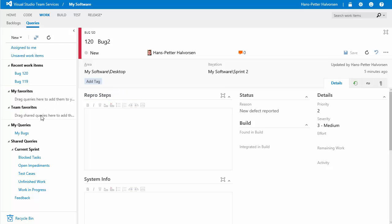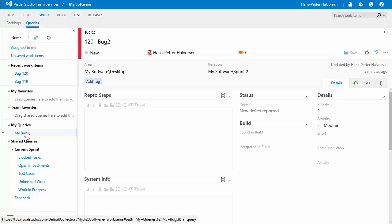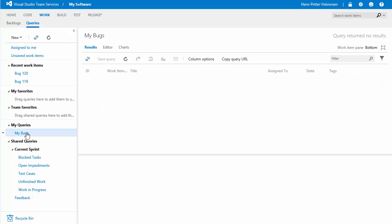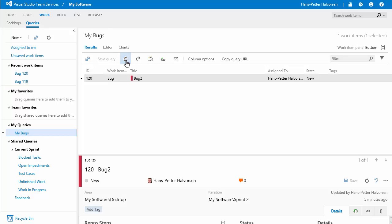i go back to my query now my bugs i hit refresh you see i found this bug in the list